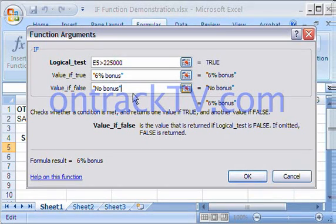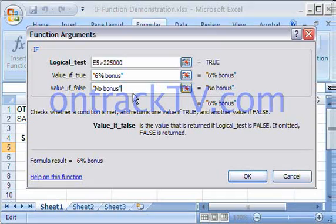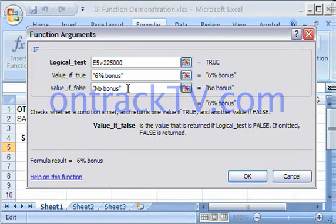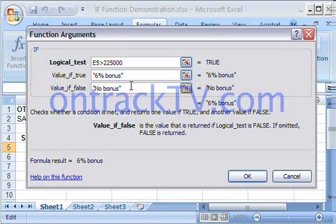Notice that because these are alphanumeric strings — in other words, numbers and letters — I have to put double quotes around those arguments. If it was strictly numbers, I wouldn't have to do that. At this point, I can click OK.